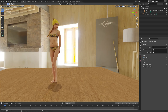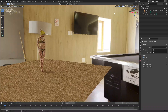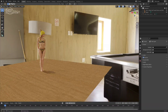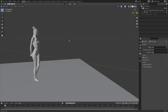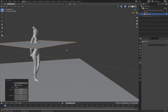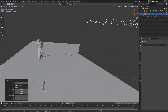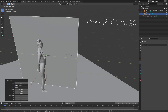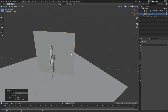Creating a mirror for your scene in Blender is actually quite easy. Let's start off by adding a plane, which we'll use as the mirror, and then press R, Y, and 90 to rotate 90 degrees on the Y-axis.